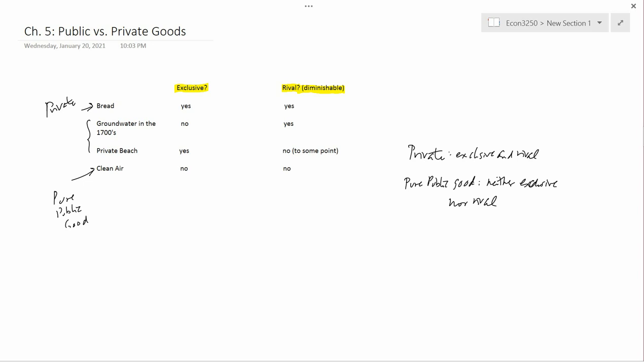Perhaps the most precise way of explaining these intermediate cases is to describe exactly which characteristics it has. The groundwater is not exclusive, but it is rival. And private beach is exclusive, but it's not rival. So that'd be another way to do it.